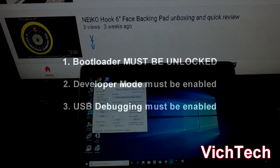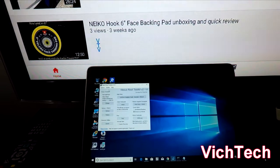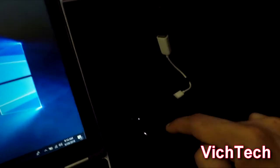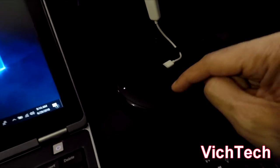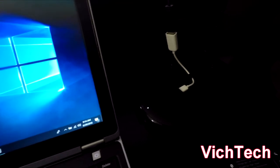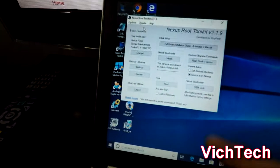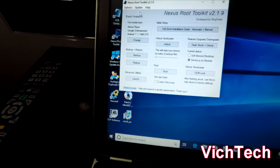Hey everyone, welcome back to the Vich Tech channel. Today I have a tutorial on how to root your Nexus Player running Android 8.0.0 Oreo. One of the things that I used to use was the Nexus Root Toolkit.